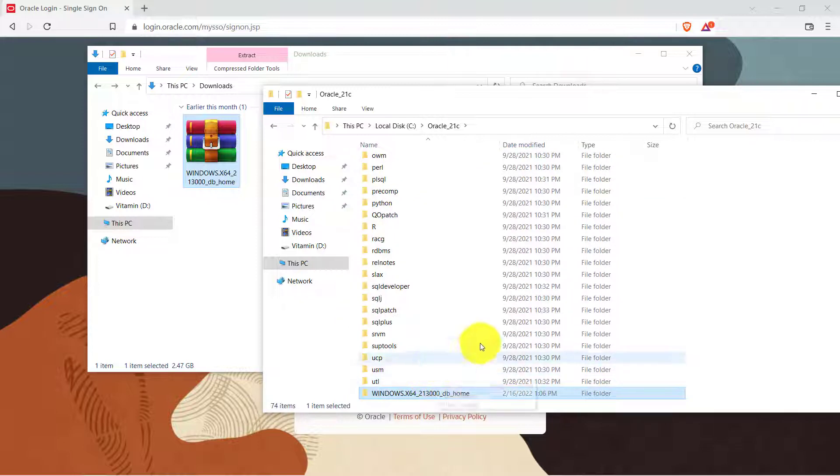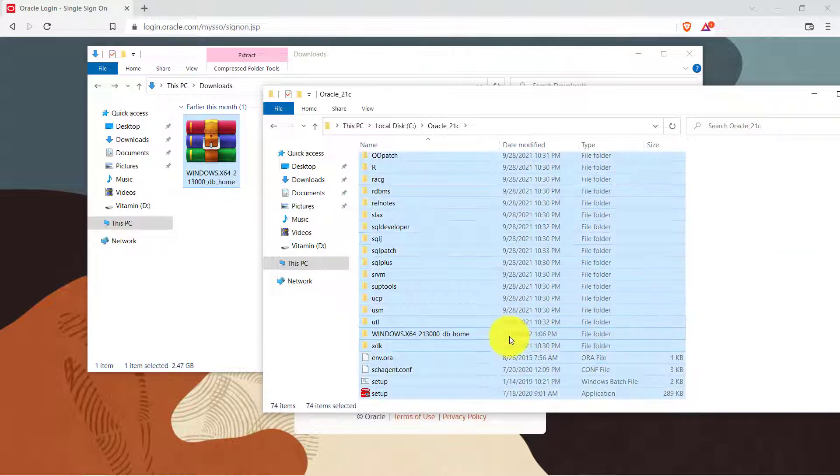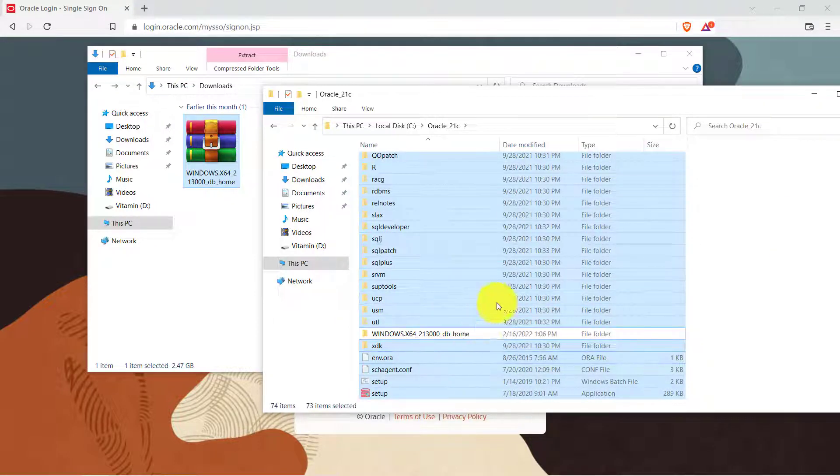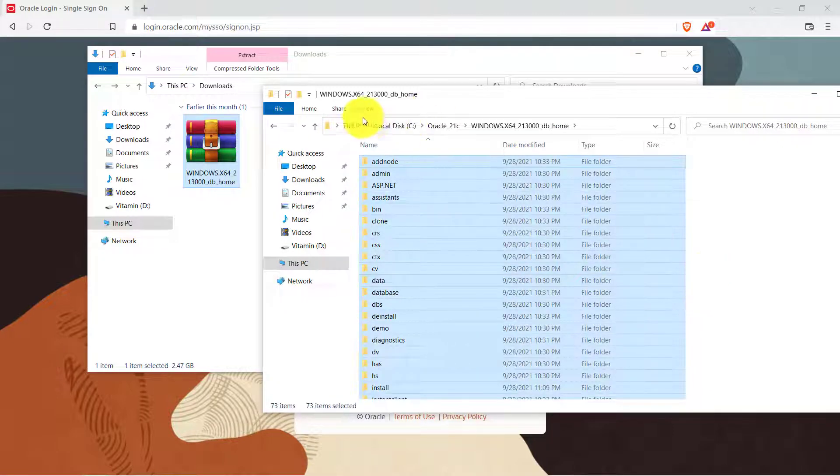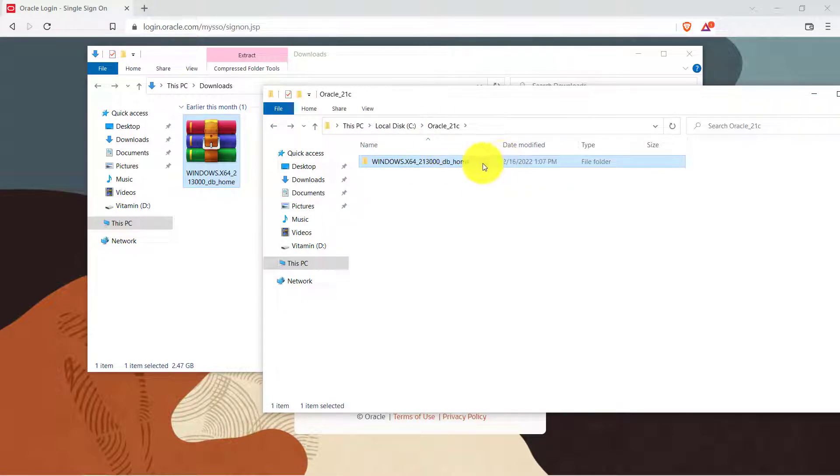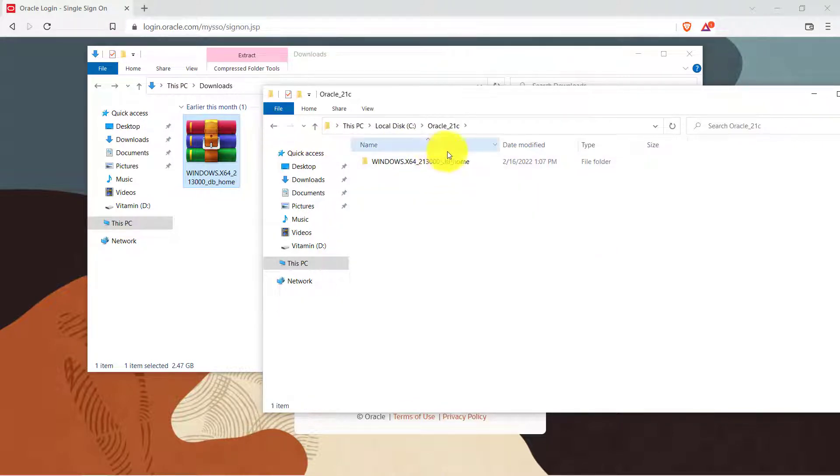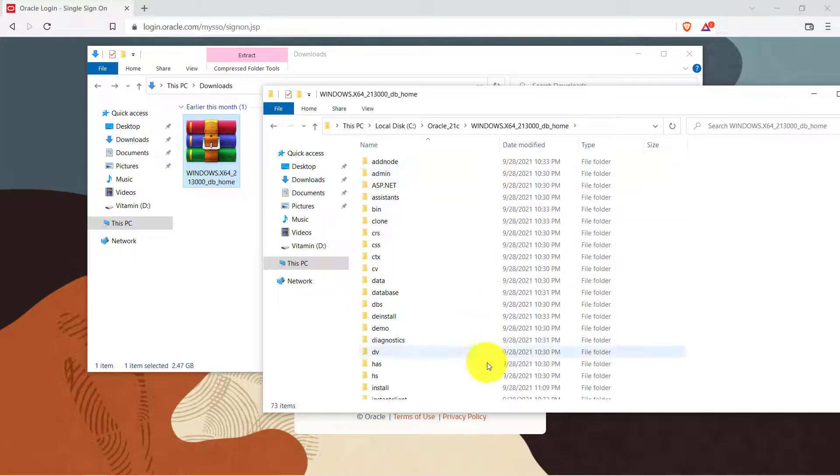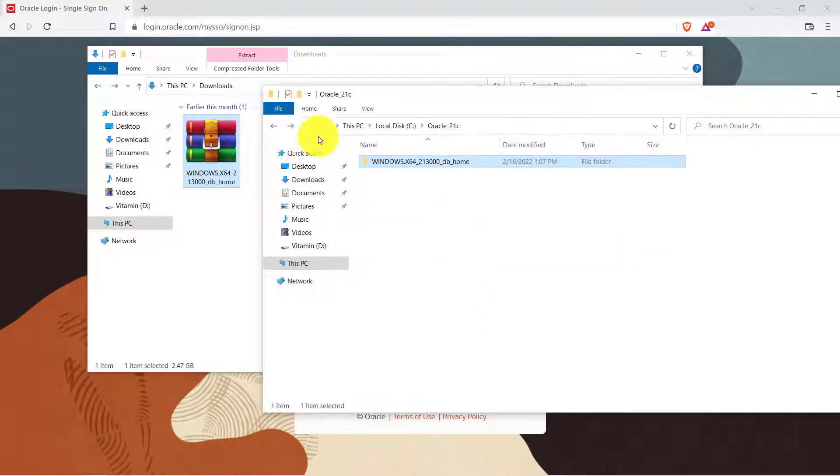Alright guys so I have moved all the folders inside one folder. So now if I come inside this 21c I will be seeing this kind of folder. Now inside this all the files are stored. This is important because later on more files will be created at this place.